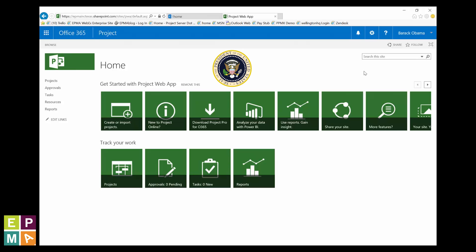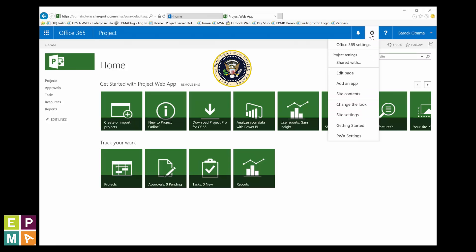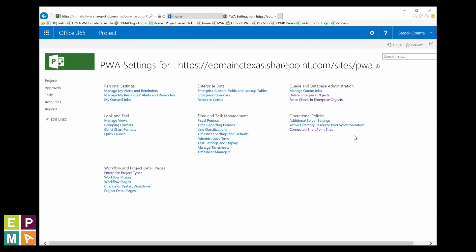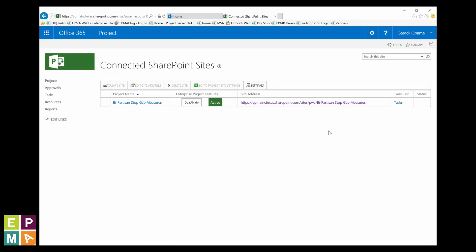Go back to PWA. Click the gear icon again. Find and click on PWA settings. Now, click on Connected SharePoint Sites.